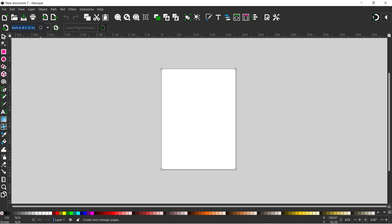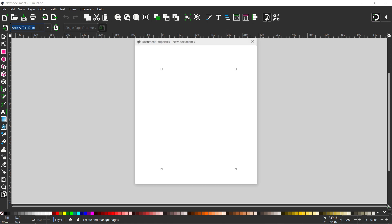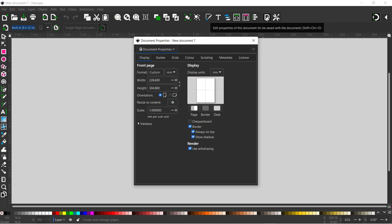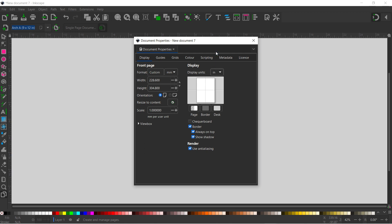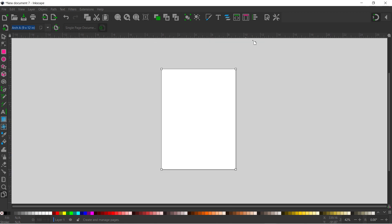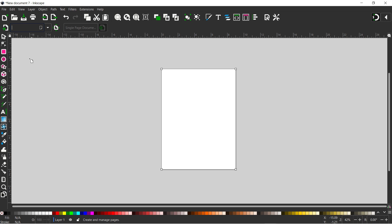But one thing I do want to do is just change our display units to inches to match what we're doing. So I'm going to come up to our document properties, this button on the right hand side, click on that. In the display section I'm going to change display units to inches and we can close that down.